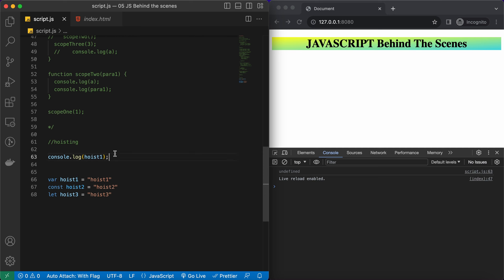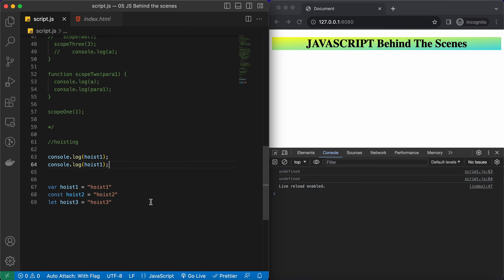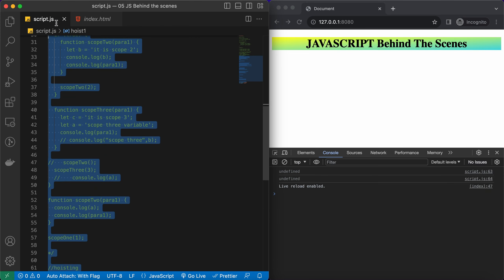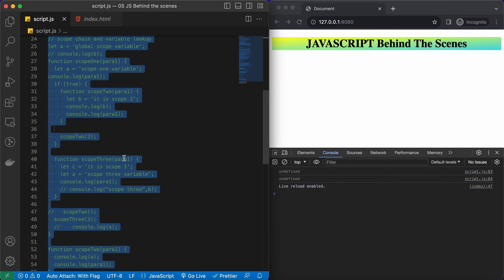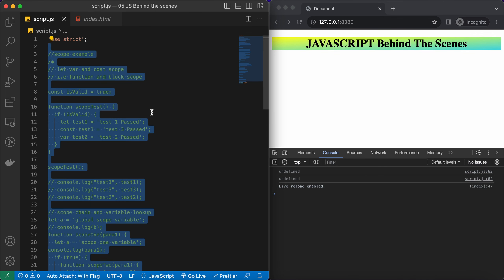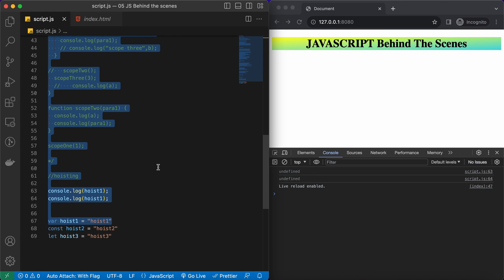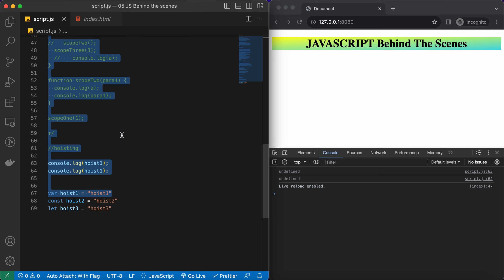Now let's try the same thing with hoist2 — the const variable. In the previous lecture we studied that let and const are not hoisted because of the Temporal Dead Zone. The TDZ for these two variables will be the whole region from the start of the global scope all the way up until the line where they are declared.